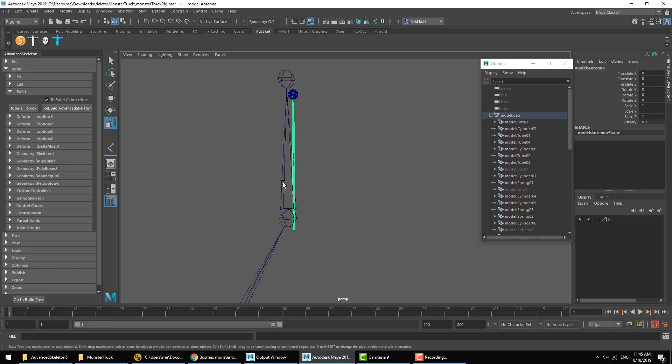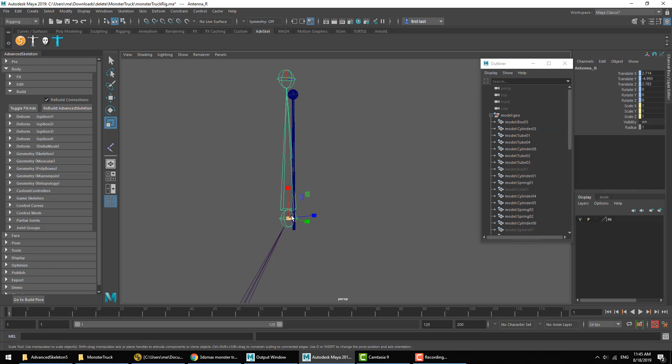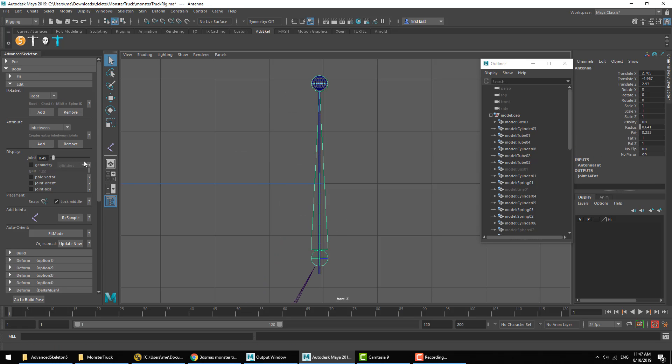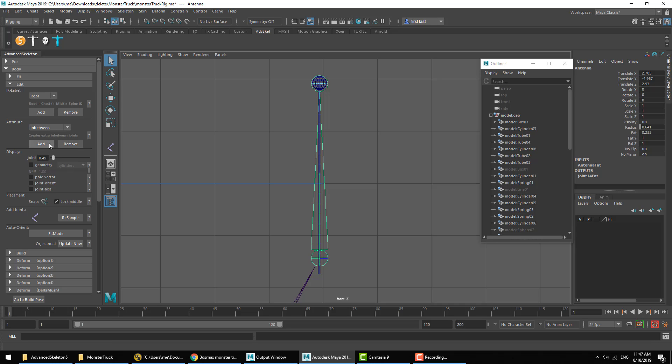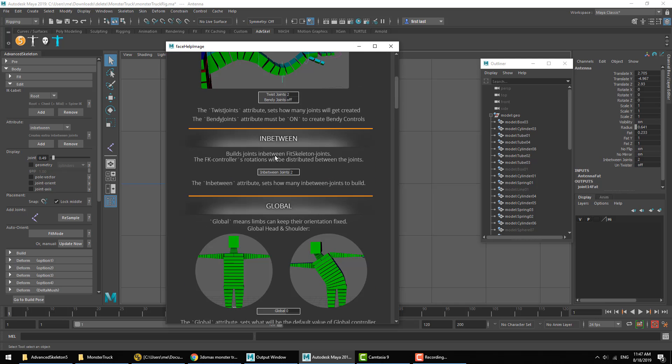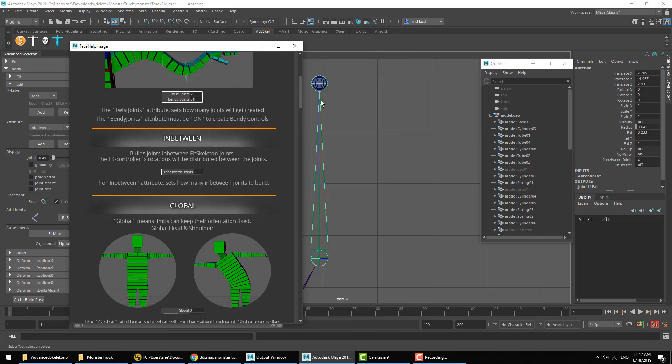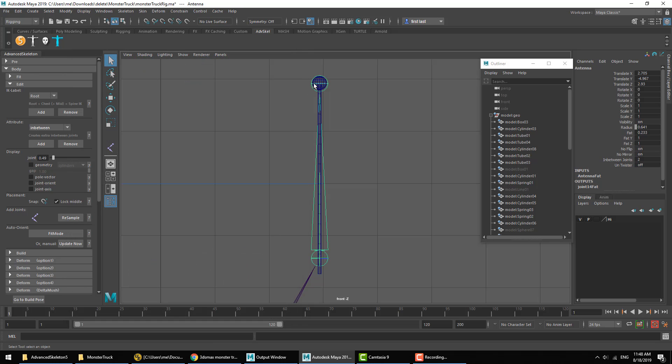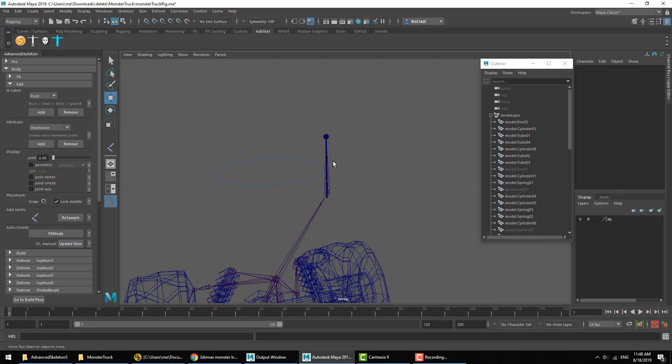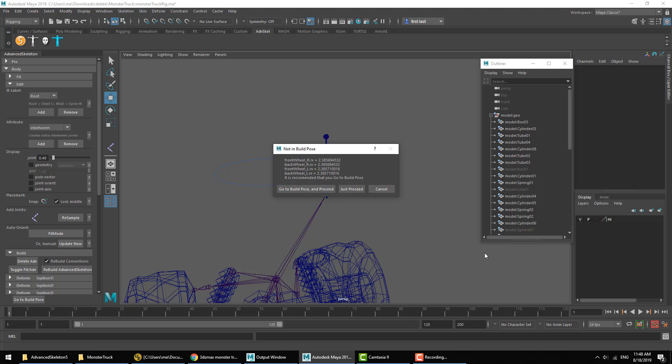We could go ahead and just attach the antenna to this joint, but I want to do a couple of things. I want to have more joints running down the length of the antenna so that we can add some bending to the antenna, and maybe we'll add some dynamics to it as well. So we'll select that antenna joint and add what's called an In-Between Attribute. Again, opening the help image, we can see what that does: it builds joints in between fit skeleton joints, exactly what we want. It's going to build joints in between these joints, and the FK controller rotation will be distributed between the joints. So we'll have many joints down the length of the antenna. The amount we can set here, let's say ten joints. We're not going to have too many controllers; we're going to get one controller, and the value from that controller will be distributed throughout the joints. Alright, we'll go ahead and hit Rebuild Advanced Skeleton again.